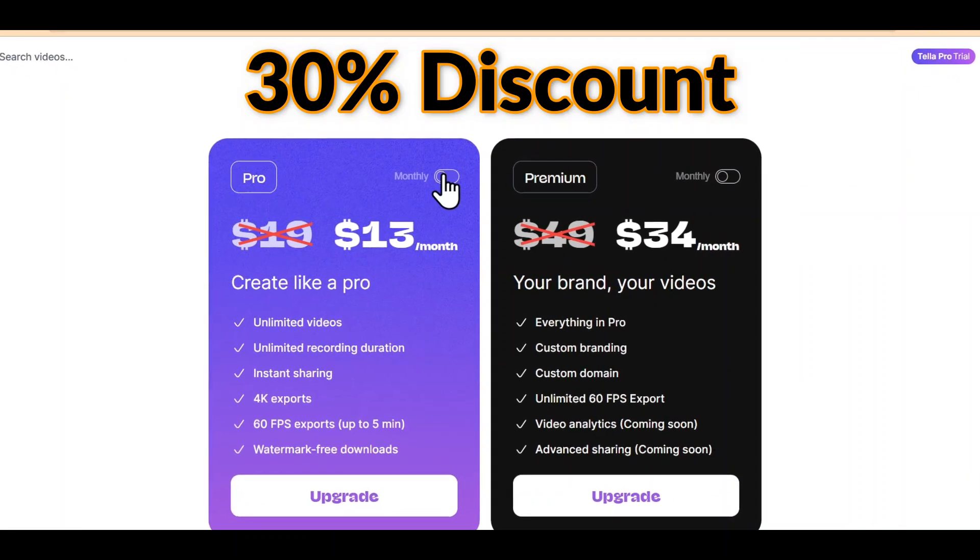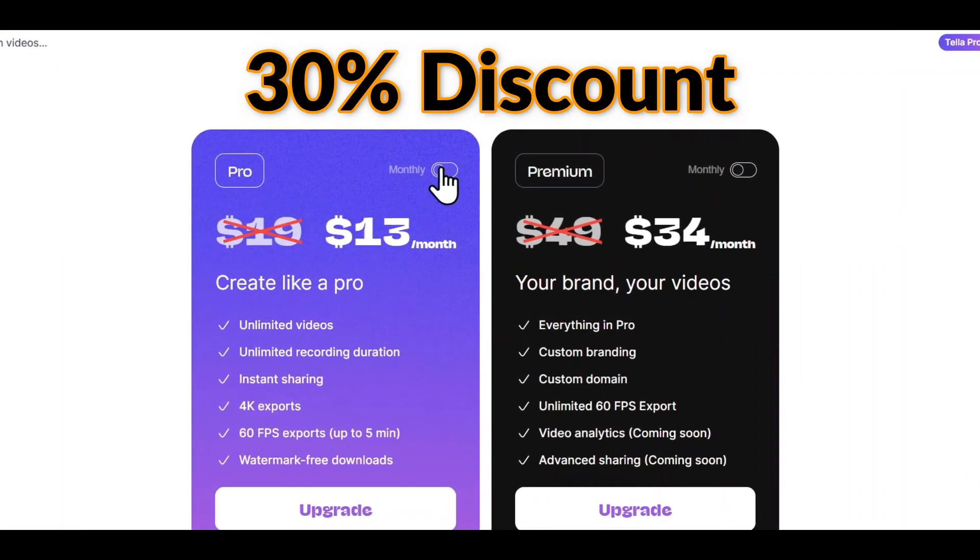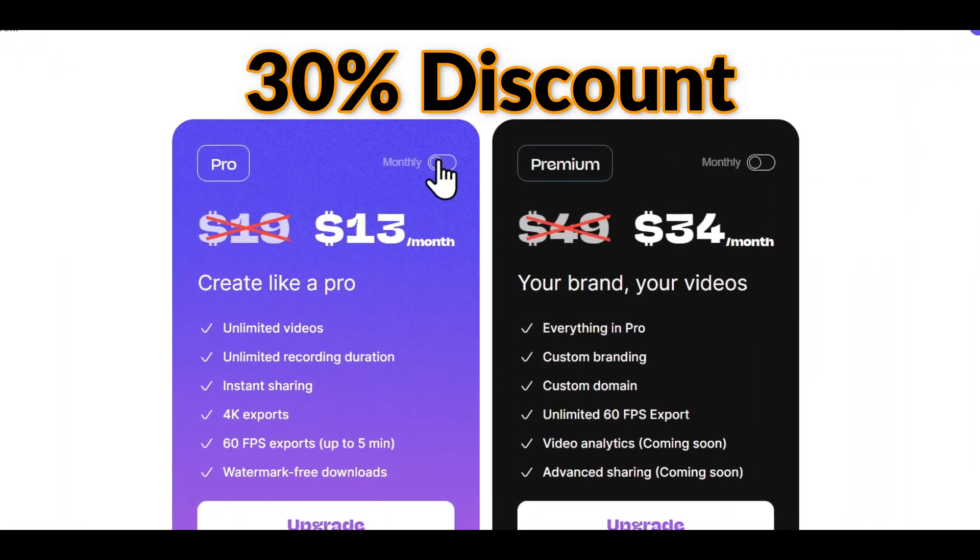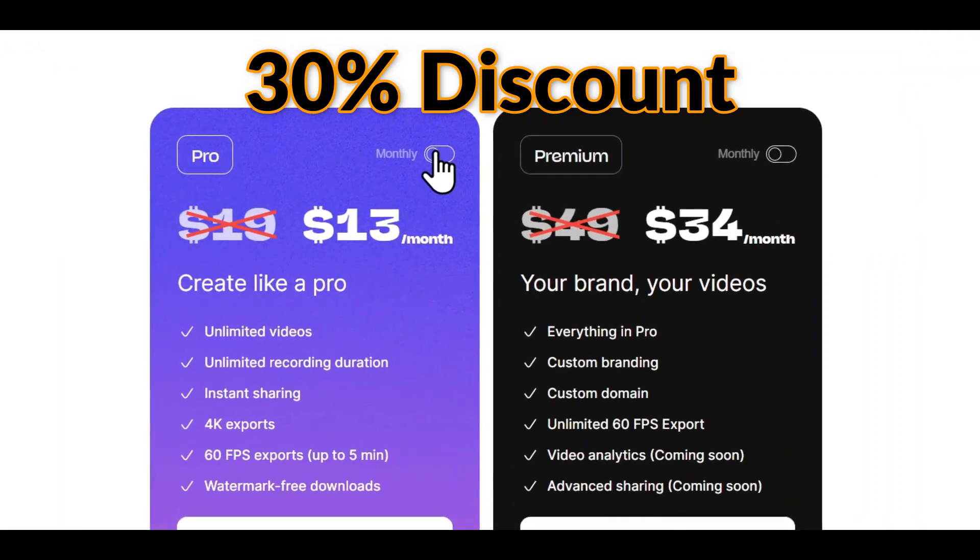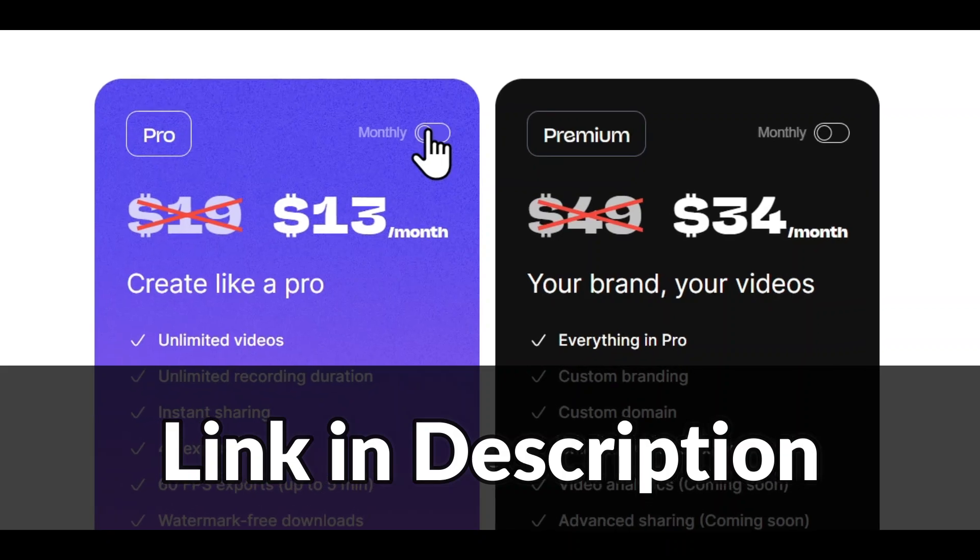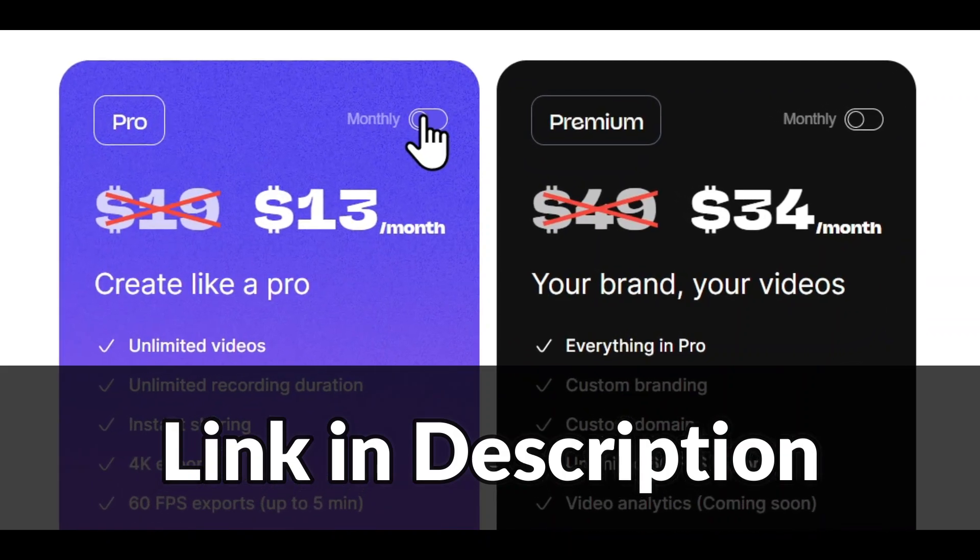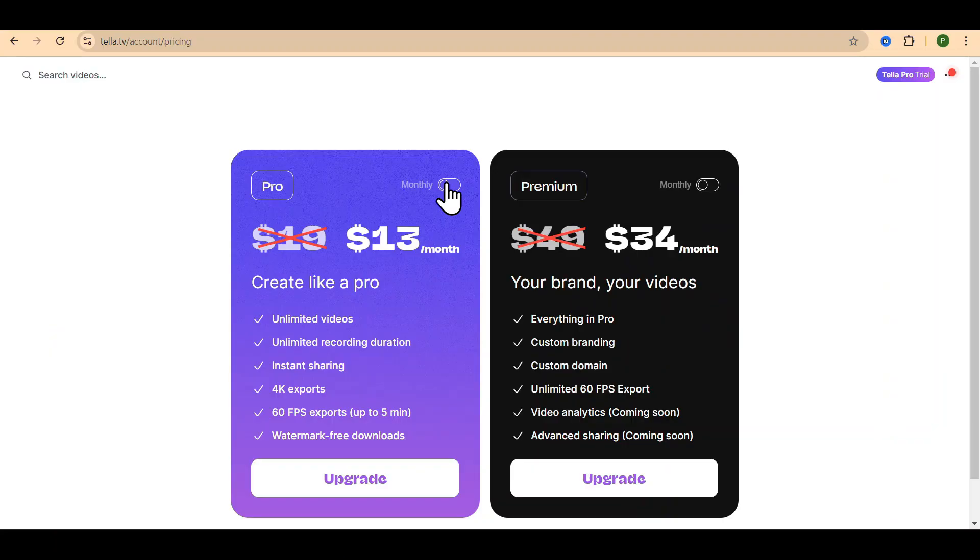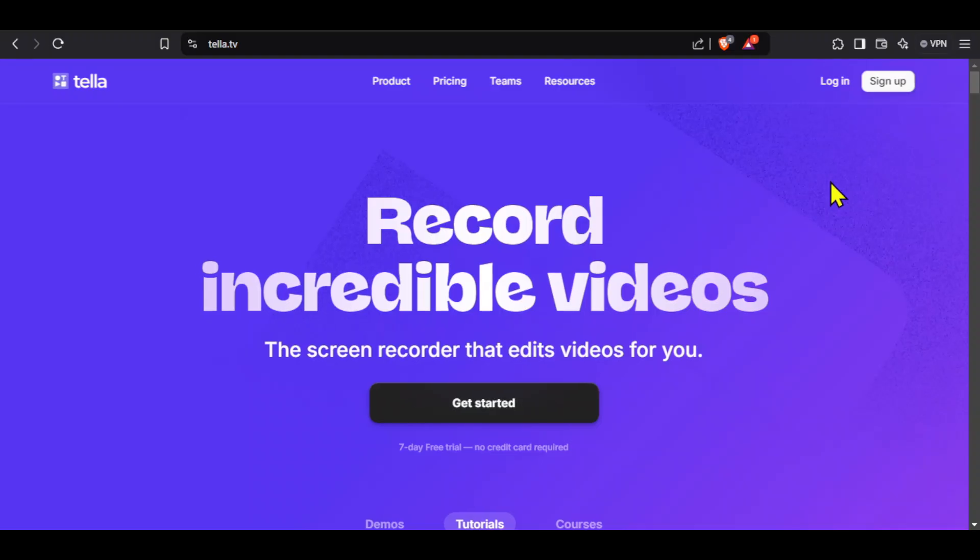To get 30% discount in Tela TV, which is an amazing screen recording tool, click on the first link given in this video's description. This link is a discount link, so you must follow this step.